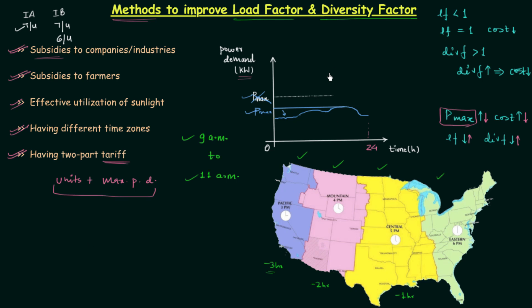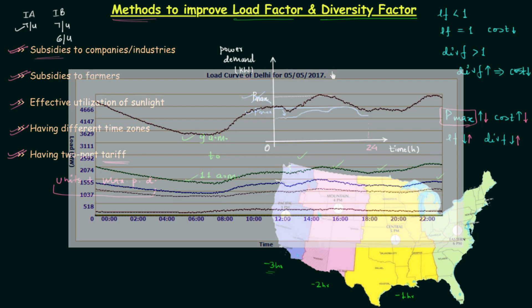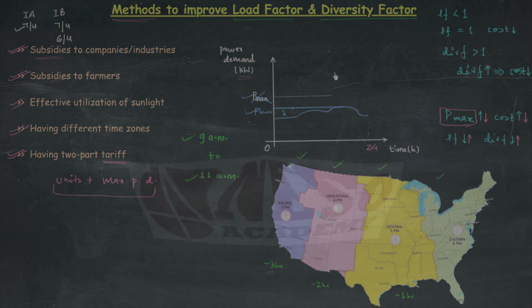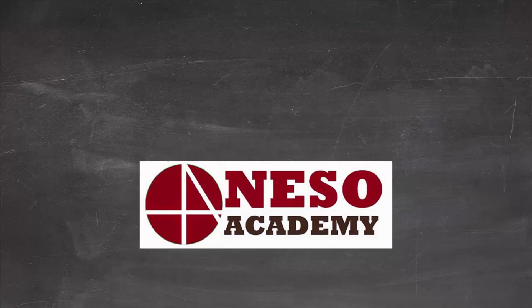Before ending this lecture, I will leave you with the daily load curve of Delhi, the capital of India. You can see the date — it is of this Friday. Observe the load curve by pausing the video, and I will see you in the next lecture.